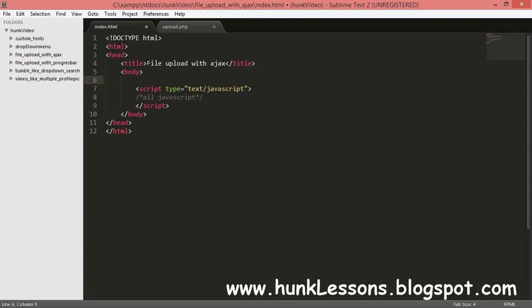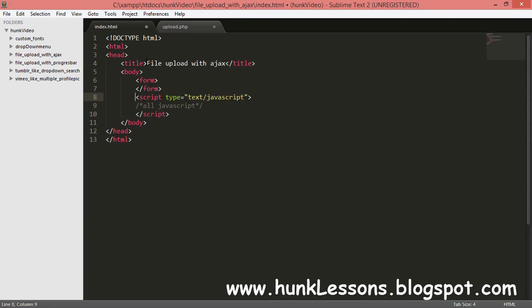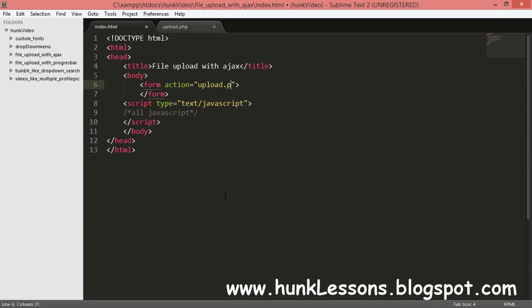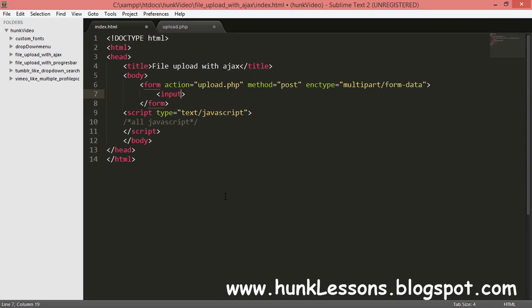I will not be focusing in this video on making our upload bar look pretty — you can do that yourself. First I will open a form tag. The action of our form will be 'upload.php', which is the page we have created. The method will be 'post' because we are uploading a file, and we will set the enctype to 'multipart/form-data'.